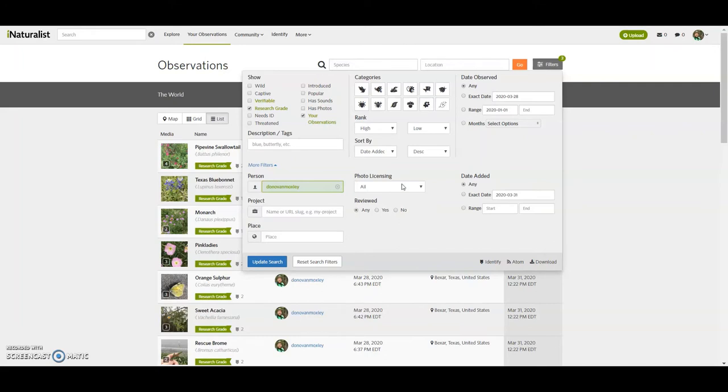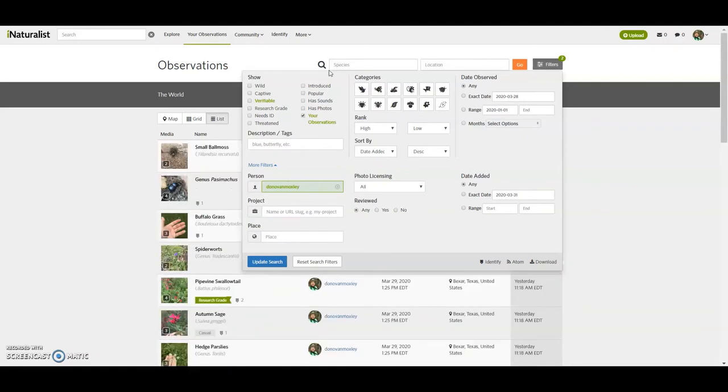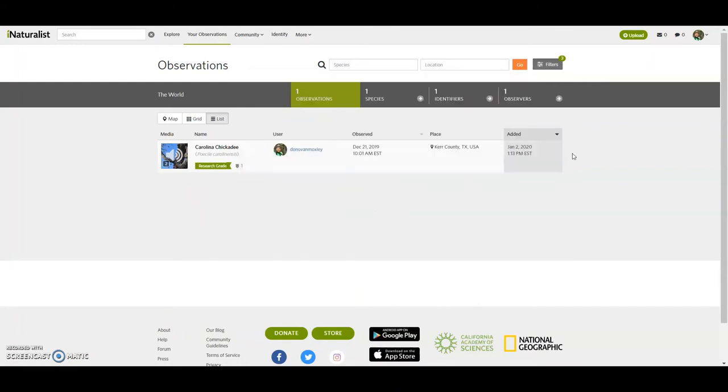You know, obviously, hopefully more. So research grade that there's a smaller subset of what you have done. I don't do very many with sounds. I think I can only think of one, yeah, one that I've done with sound.